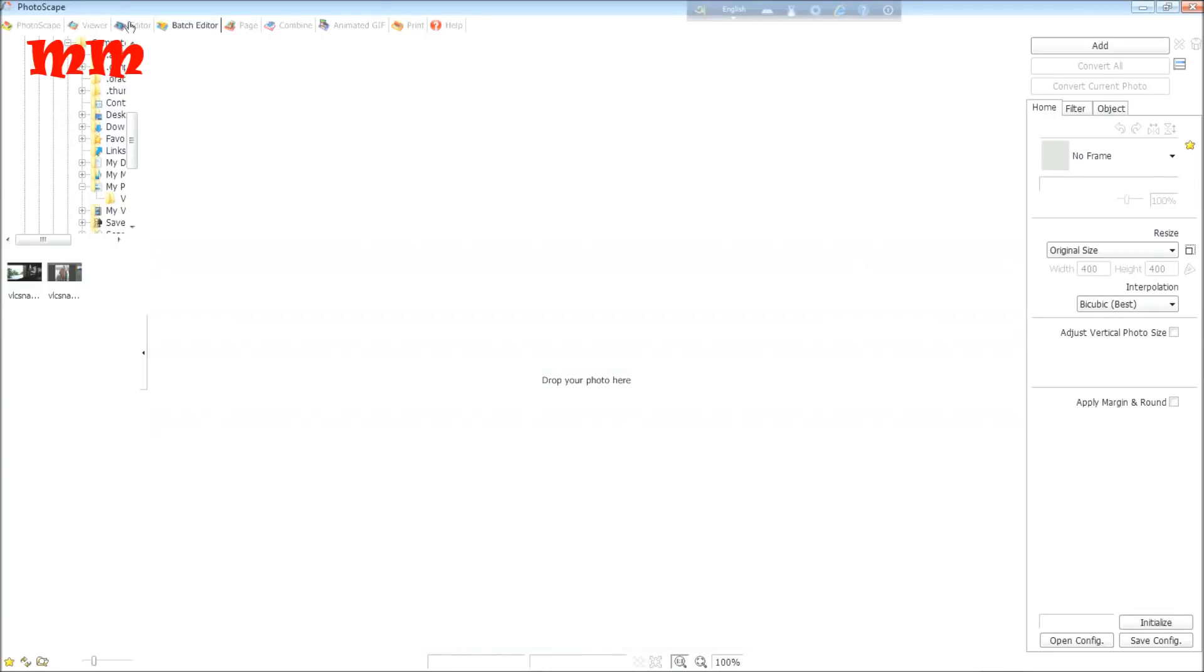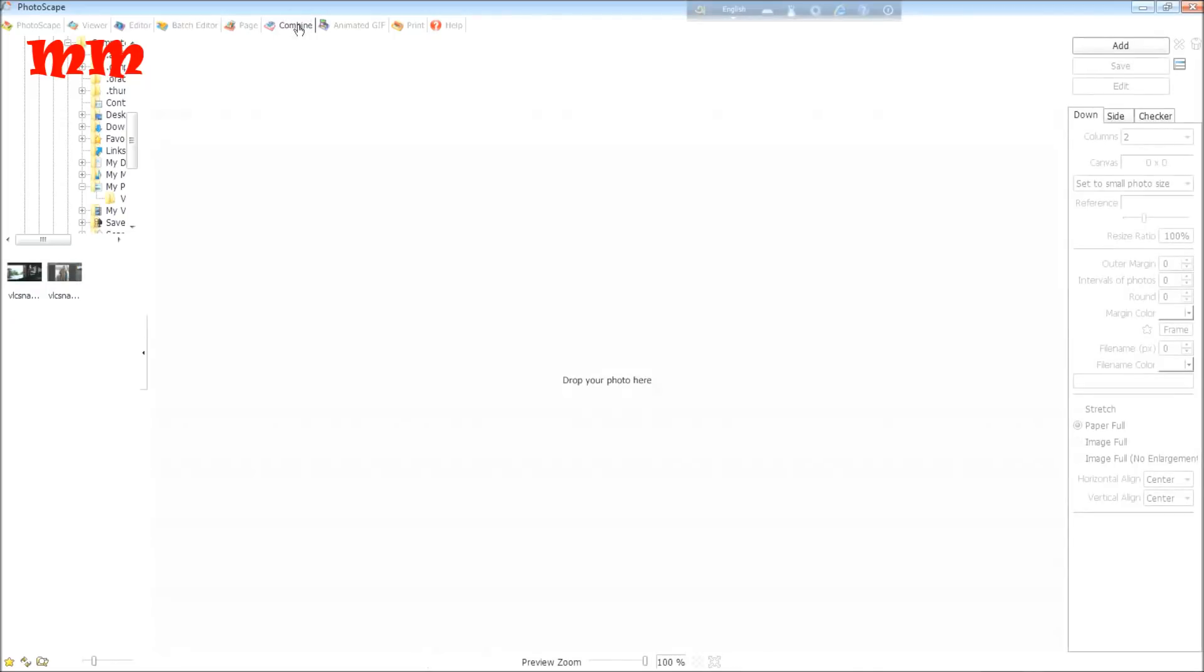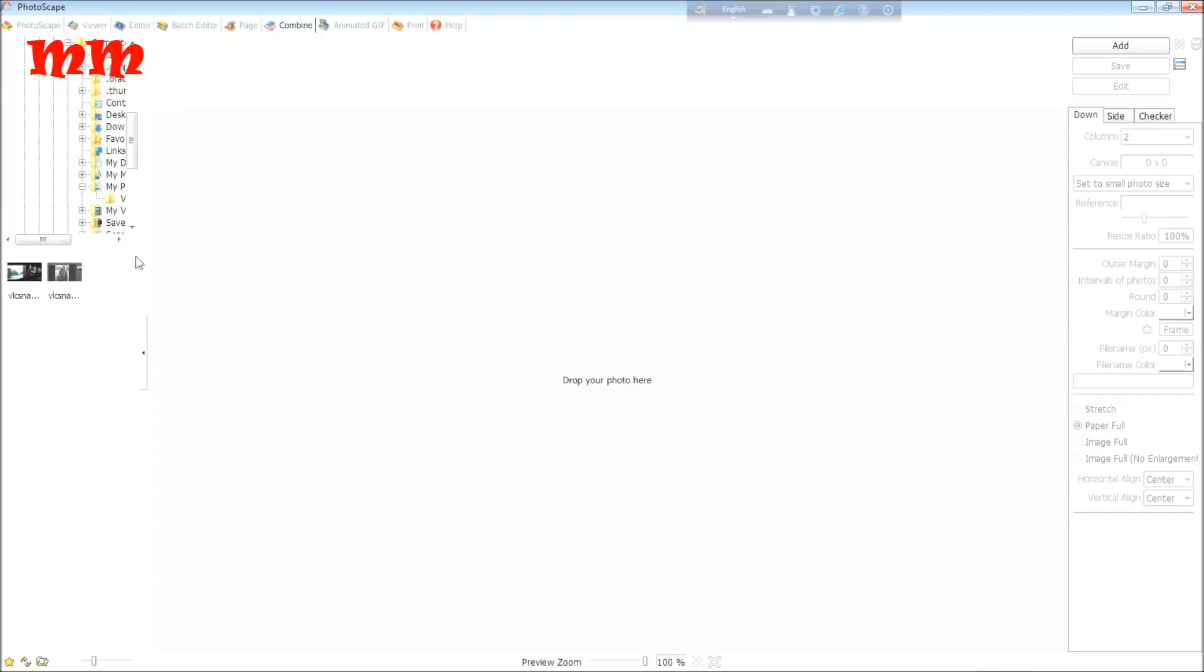And I am choosing the page editor page. Combine. I am showing now the combine process. Combine means you make a collage-like frame here and print it. To do so, I have to find out some pictures and drop them in the middle.